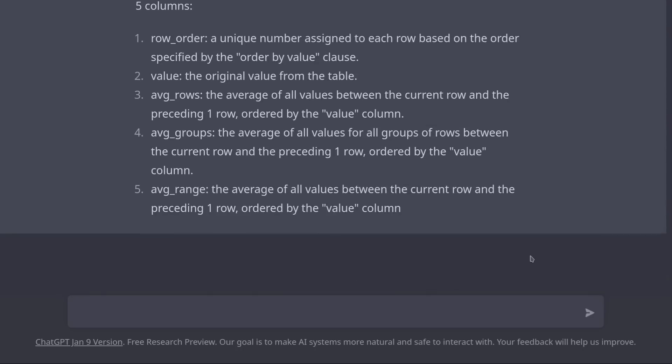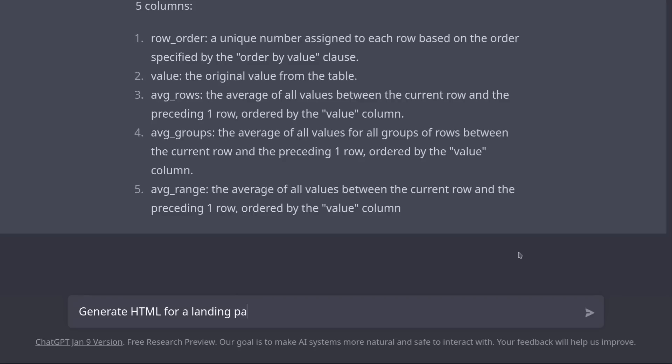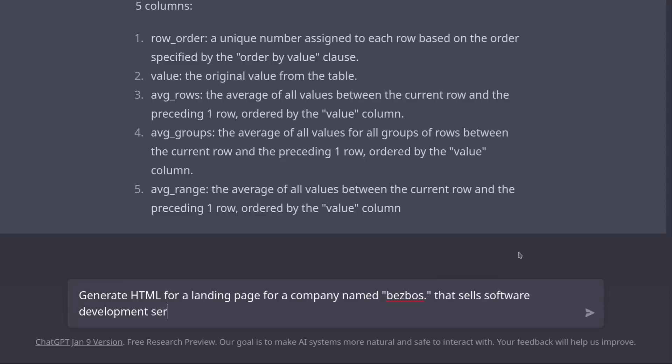So most of these examples have been backend related. Let's see some frontend action with ChatGPT. I'm going to ask it to generate a landing page for a company that sells software development services. Generate HTML for a landing page for a company named Bezboss that sells software development services. Use Bootstrap for styling.